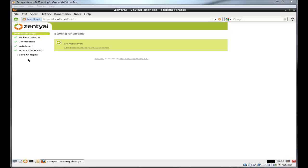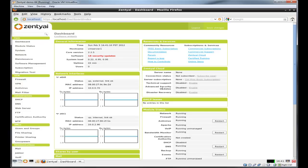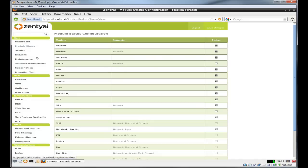Let's continue. We're going to go to the dashboard and once the dashboard loads, we're going to go to module status.